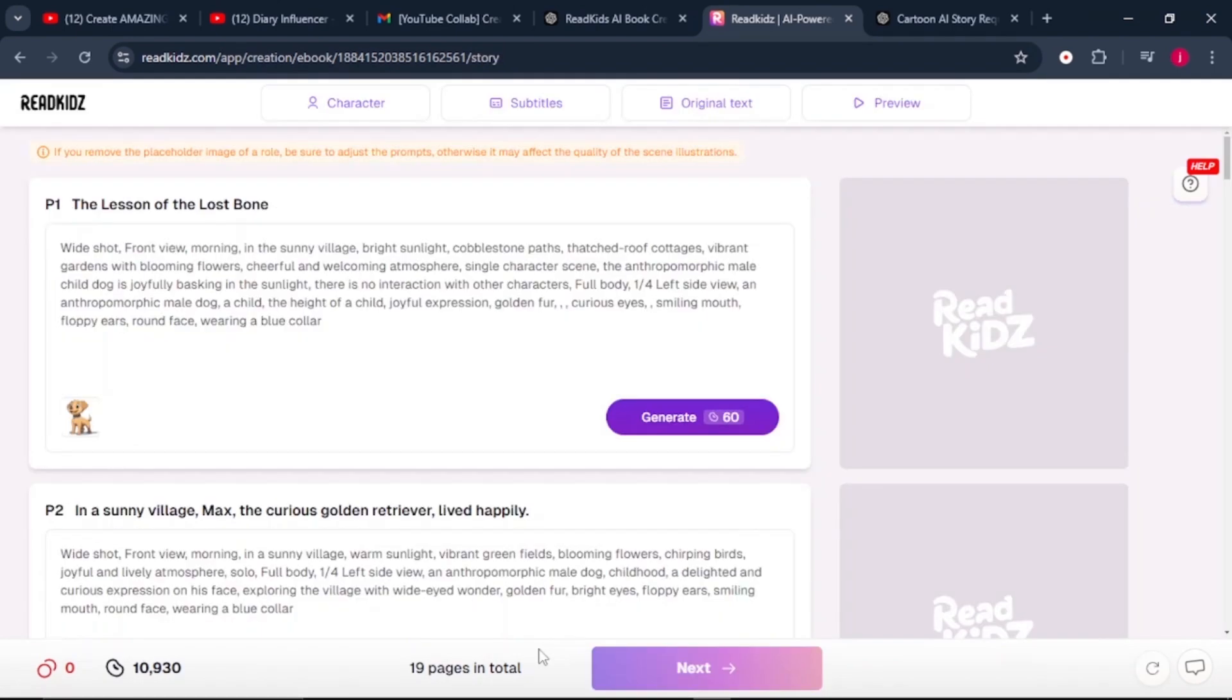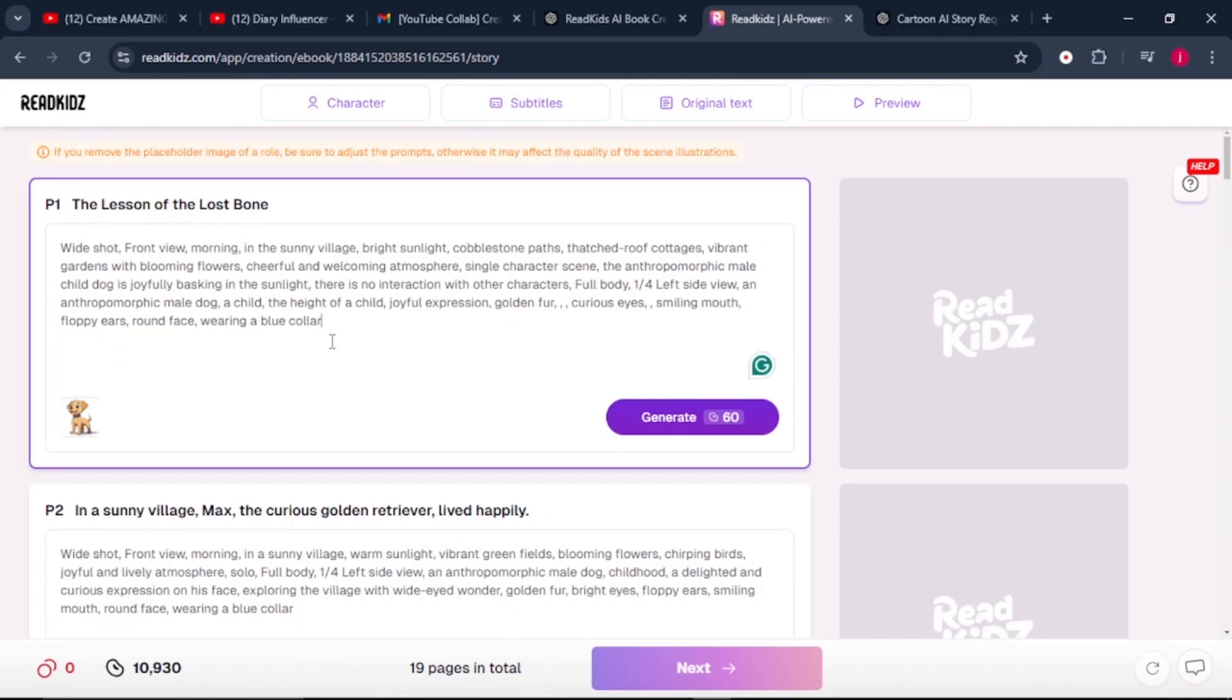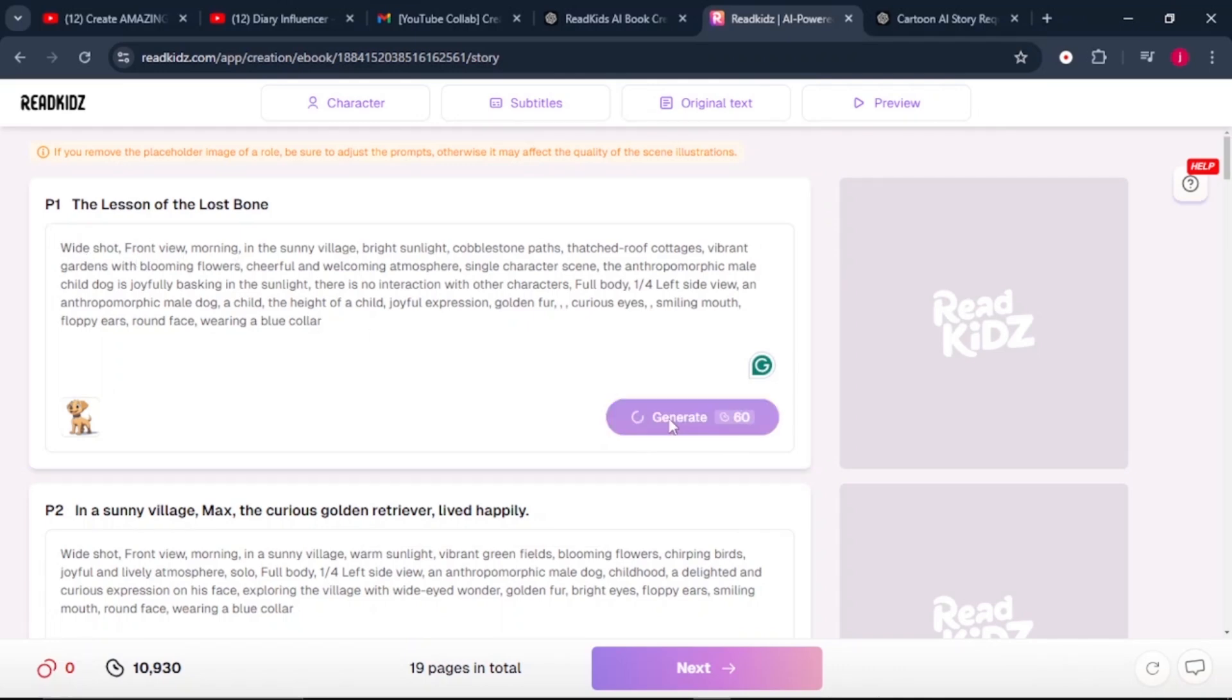Once everything is done, it brings us to the next part where we need to generate the images for our story. Now we've got a prompt that we can use to generate the image. This prompt is editable. So if there is anywhere you feel there is need to adjust, you can simply do that. In our case, we'll leave everything as it is since we've gone through the prompt, then we'll click on the generate button and wait to see the images that it will generate for us.